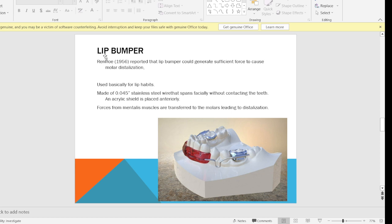Another fixed appliance for space regaining is the lip bumper. We know the lip bumper is a habit-breaking appliance given for lip habits like lip biting and lip sucking. Renfro in 1956 reported that the lip bumper could generate sufficient force to cause molar distalization. It is made of 0.045-inch stainless steel wire that spans facially without contacting the anterior teeth, and an acrylic shield is placed anteriorly. Forces from the hyperactive mentalis muscles are transferred to the molars, leading to distalization.